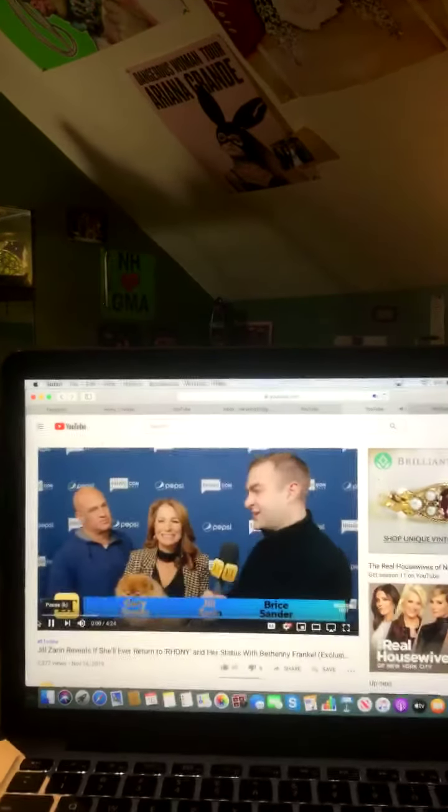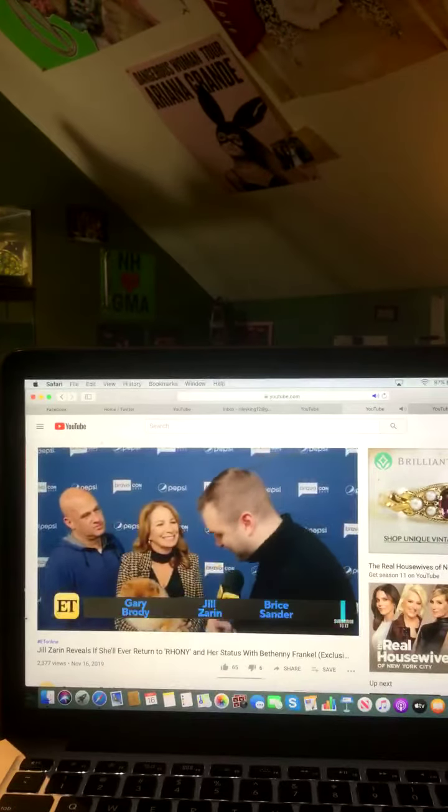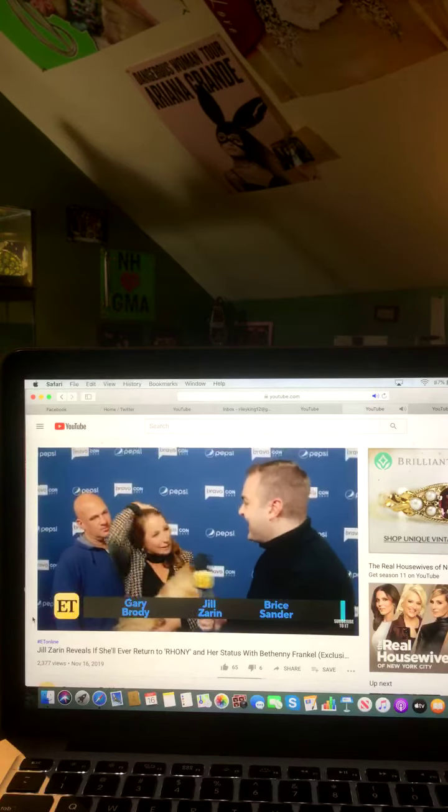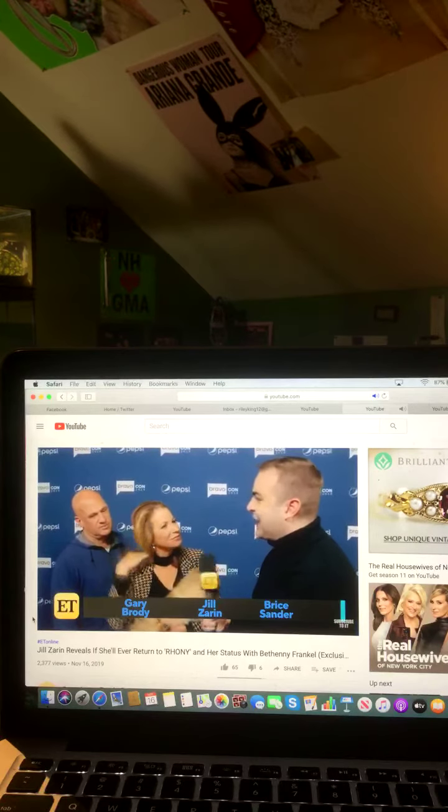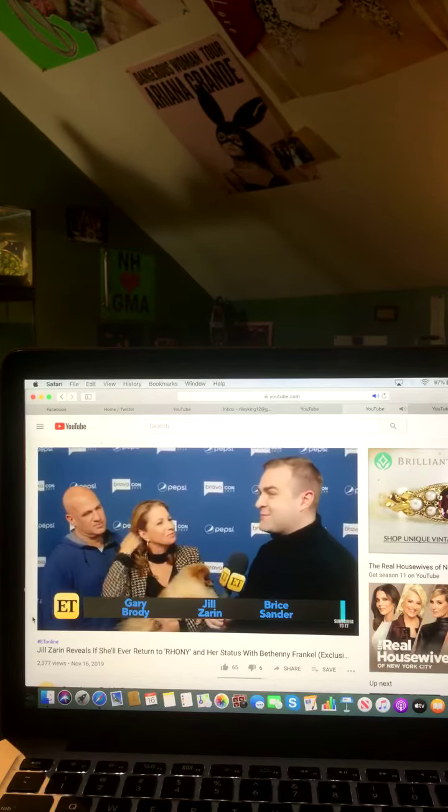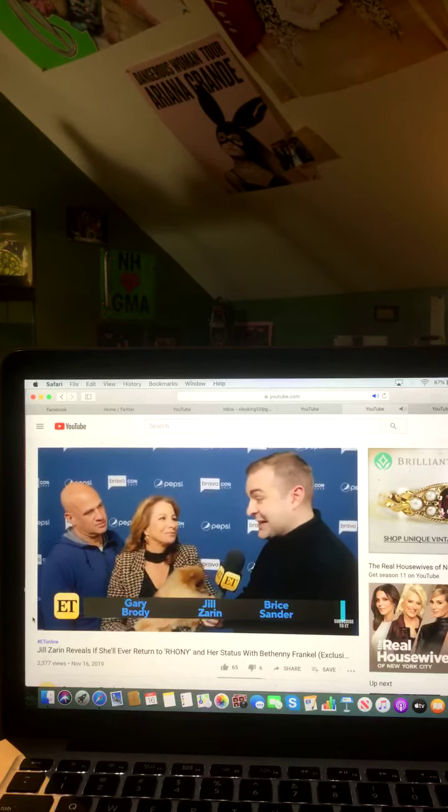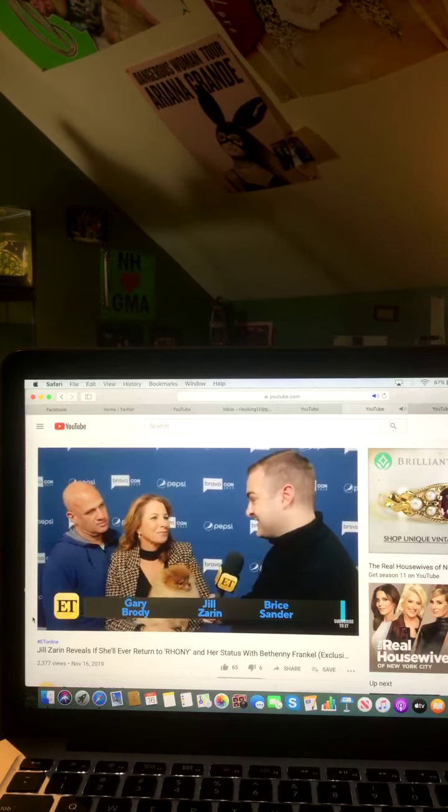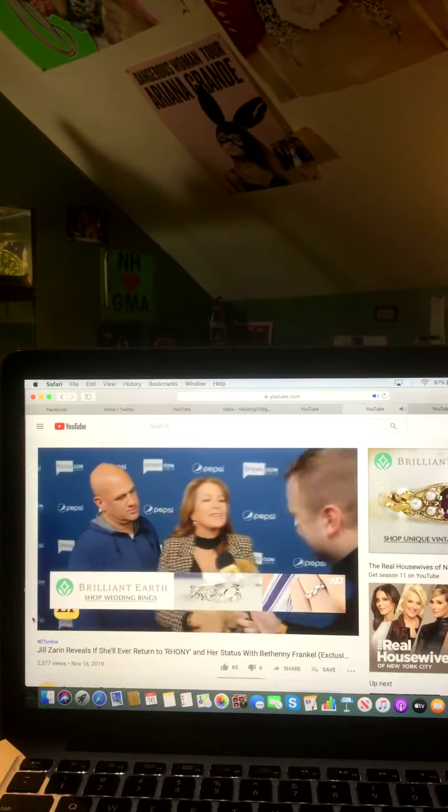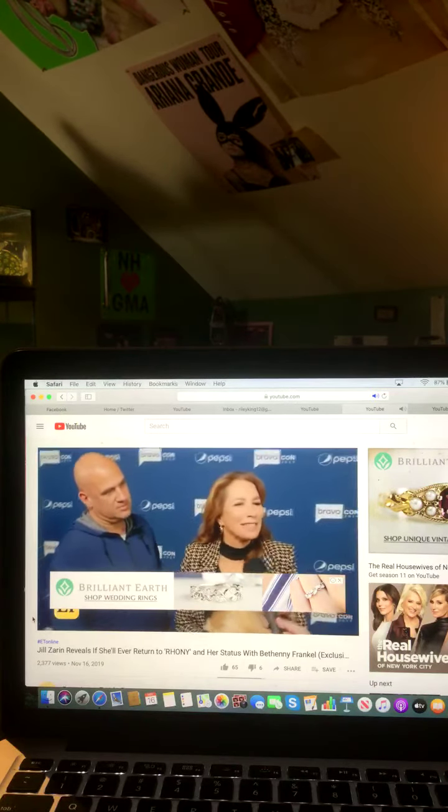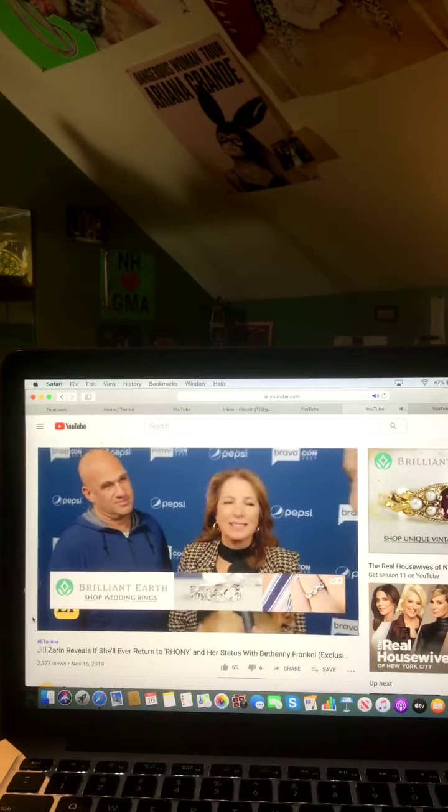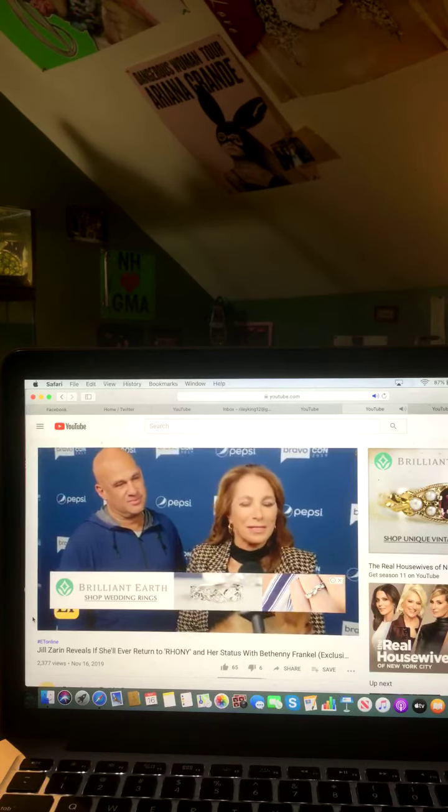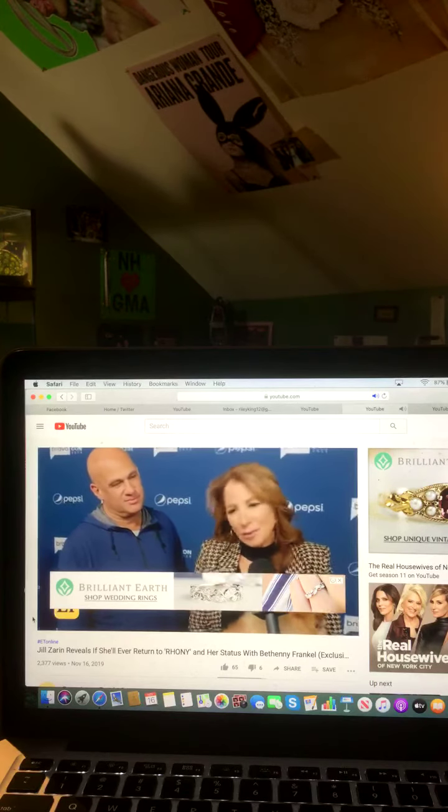All right, Jill, back for BravoCon on the OG panel. Guess who's back in town. I heard they made you watch back the we're done clip on the stage. We're done. We're done. I've said that so many times since you have no idea. I say it all the time. It's part of my vocabulary. We're done. And then we're not done.